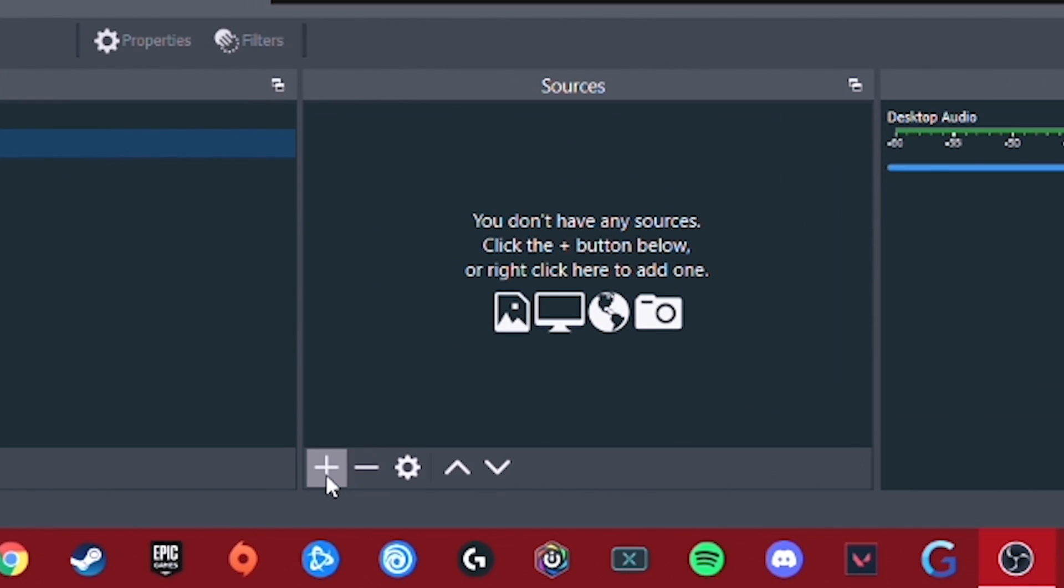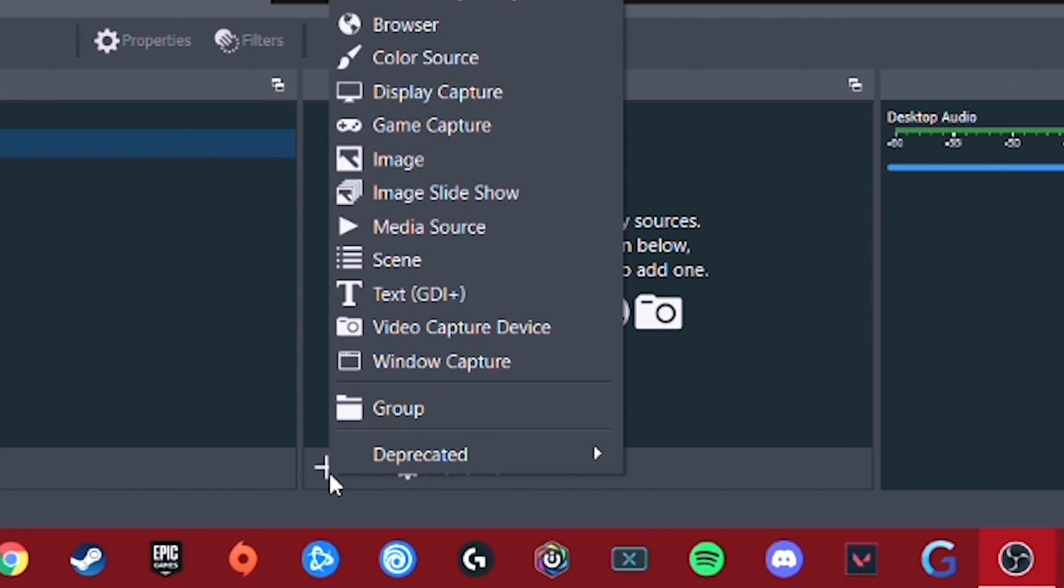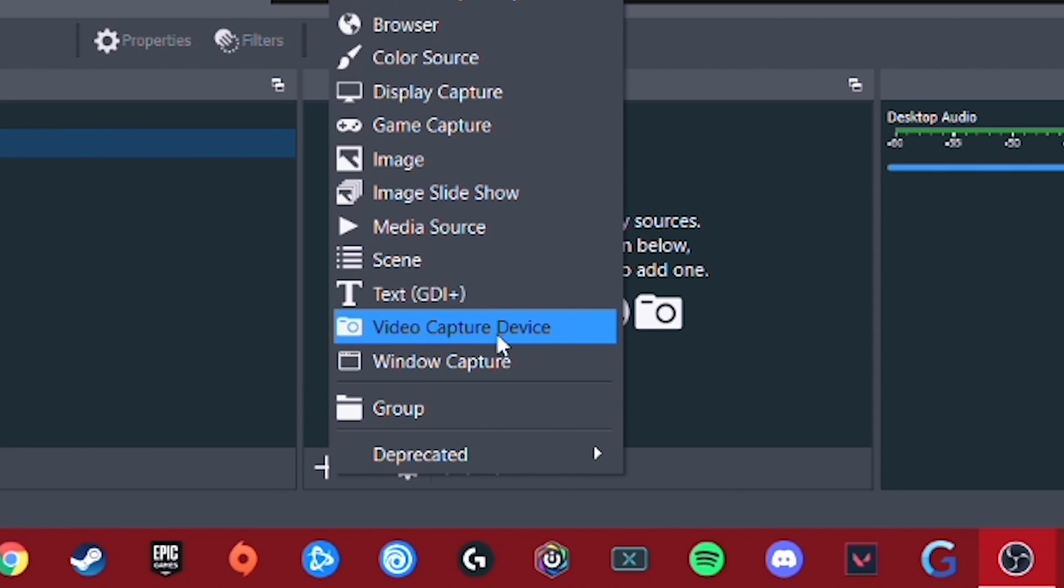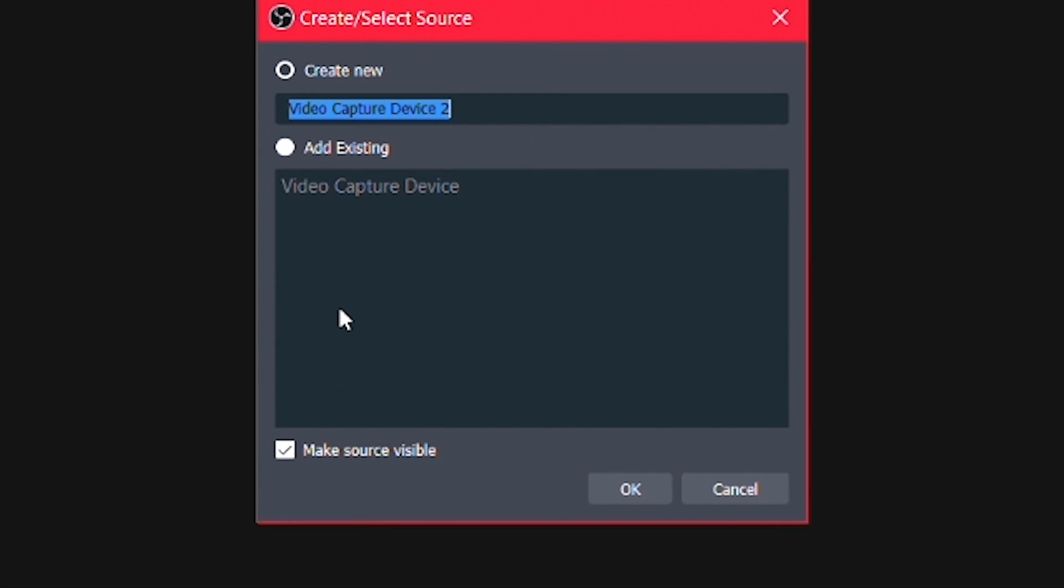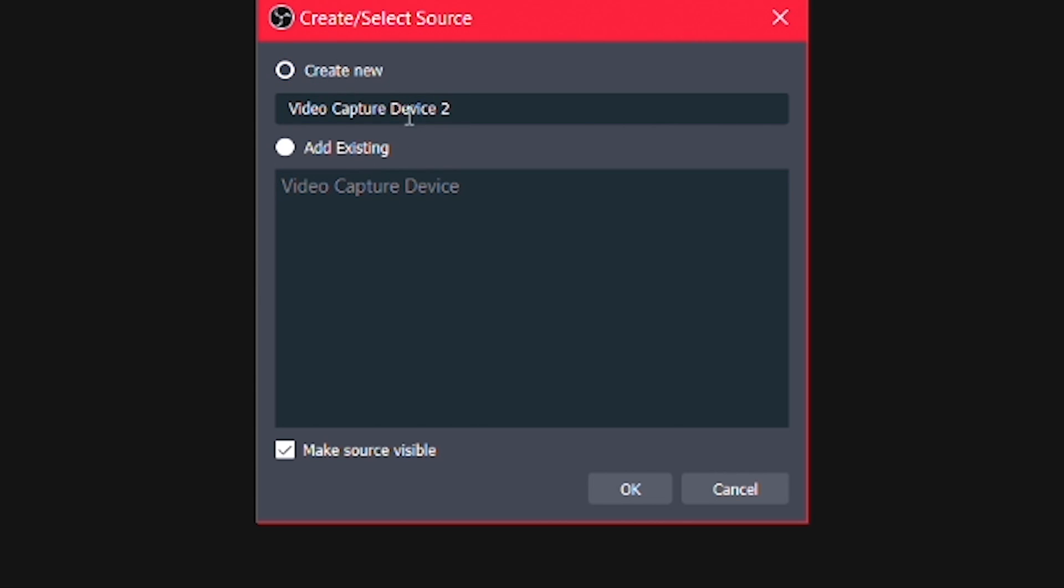So we're going to click this little plus button. And once we do that, it's going to give us a bunch of different options. And video capture device is where you're going to find your webcam. So once you've plugged your webcam into your computer, whatever video capture device you're going to be using, click on video capture device. And it'll ask you if you want to create a new video capture device, or if you want to use an existing one. Now my webcam is on here already because I've set it up once before to show you in the beginning of this video, but we're going to add a new one and we're just going to call it video capture device number two or whatever you want to call it. And then we're going to hit OK after we've selected this create new there.